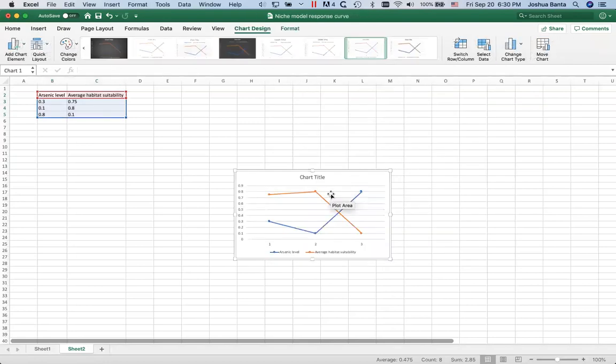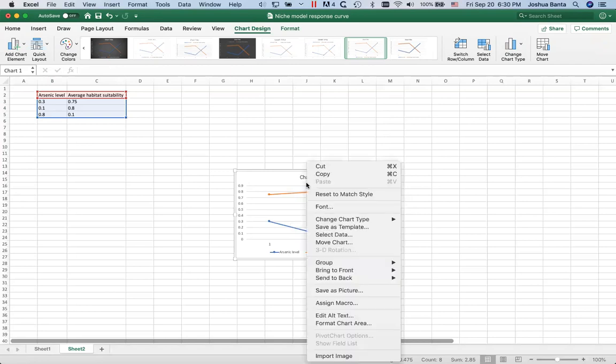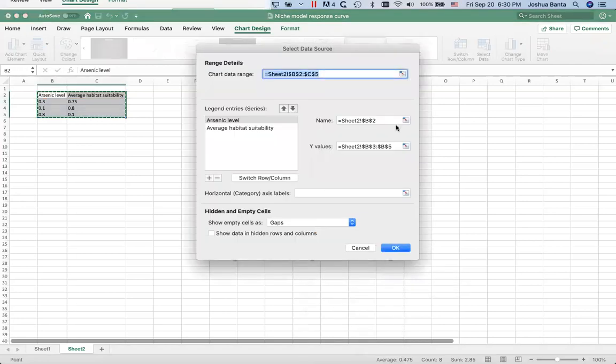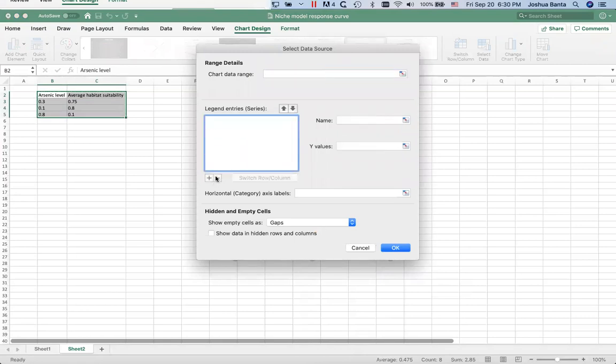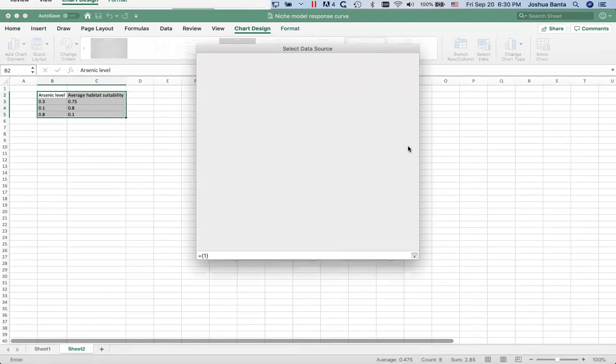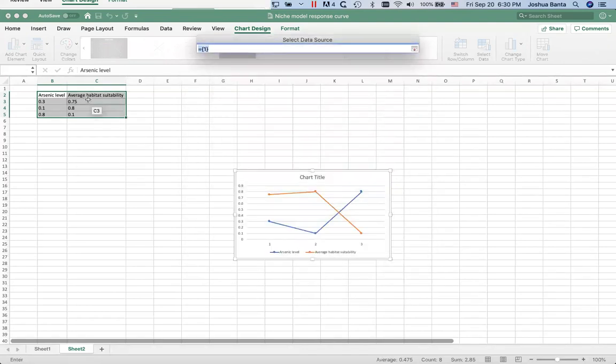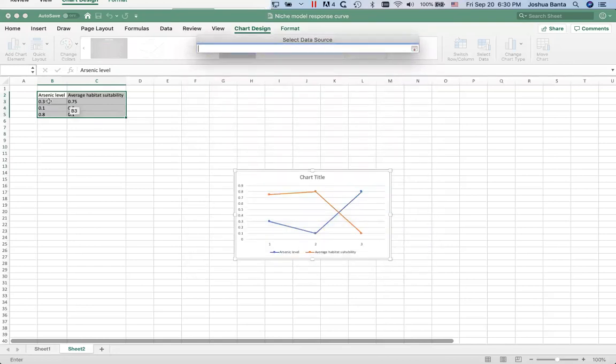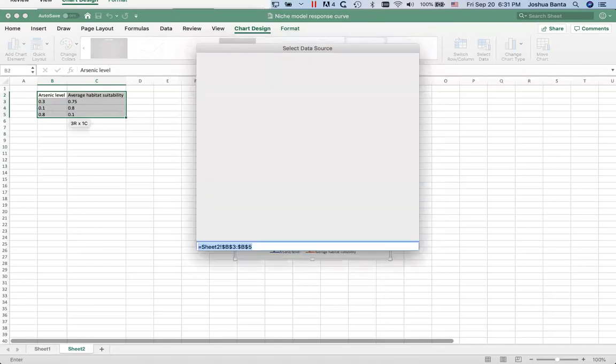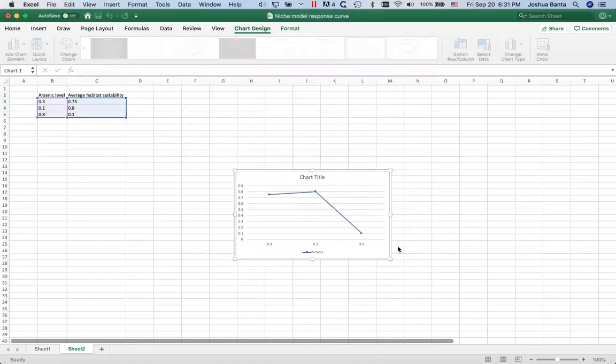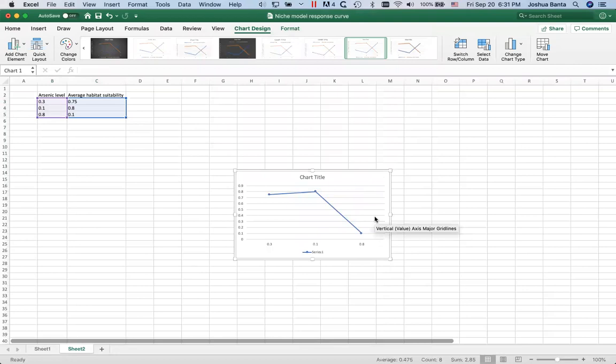Okay, I gotta fix this graph here. It didn't figure out what I wanted to do. Y values are going to be this. I think I did this wrong here.